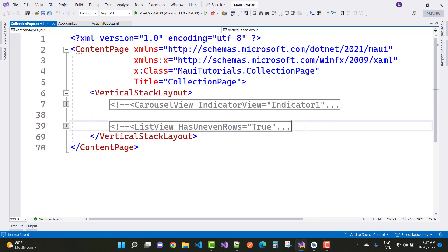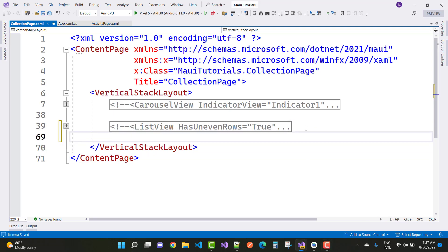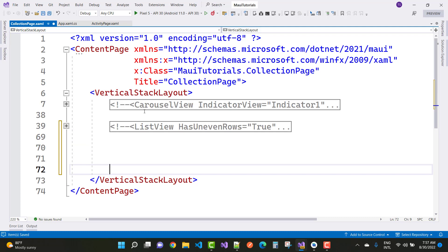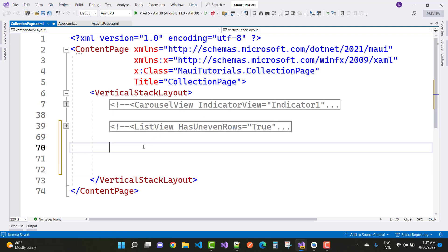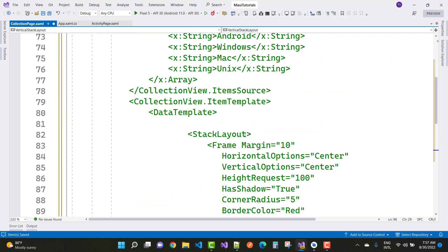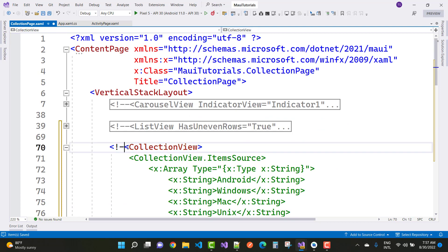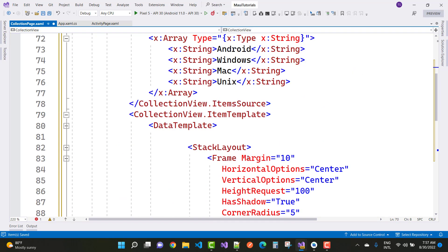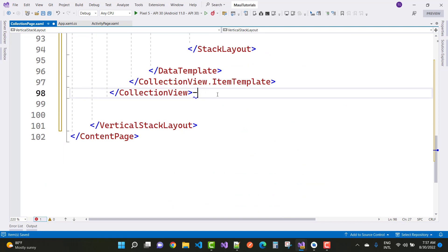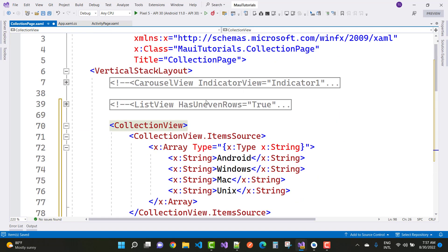First of all, let's take the collection view control. In the last video you saw the carousel view and the list view, so we'll take the same example with the collection view control. Here we have a collection view control, and you can see that the same items appear in the collection view that were already discussed in the list view as well as carousel view. The item source type is string — an array of strings.